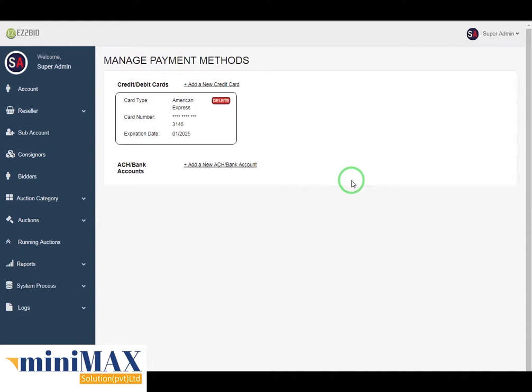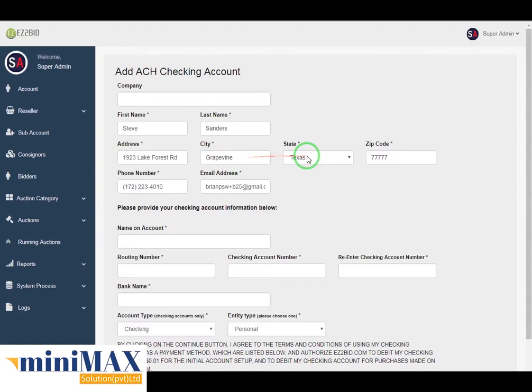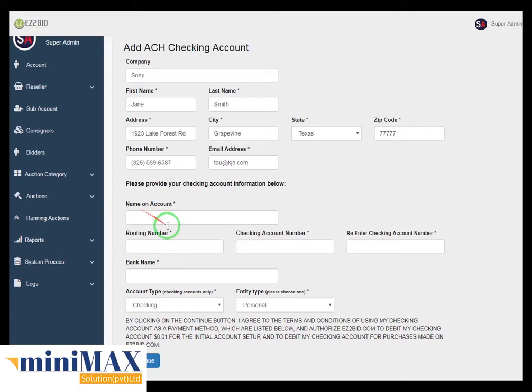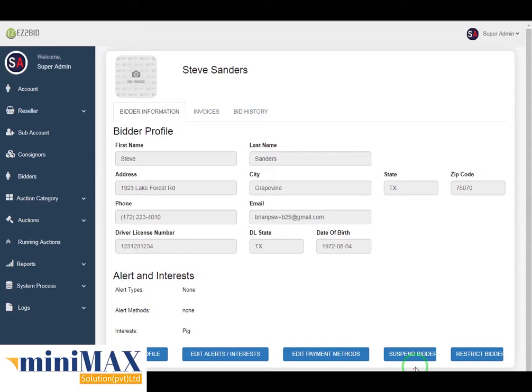By clicking add new bank account, you can add your new account by adding fields including company, first name, last name, address, city, zip code, state, and phone number. Provide your checking account information: name on account, routing number, checking account number, re-enter checking number, bank number, account type, entity types, and then click continue to save the records. By clicking suspending, you can suspend or unsuspend a bidder.